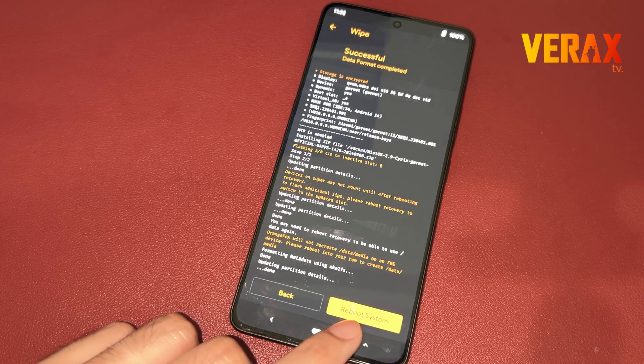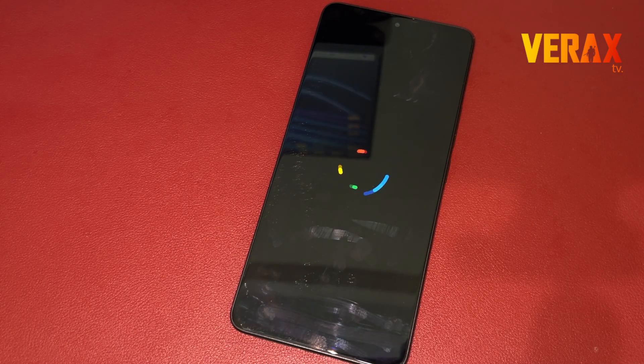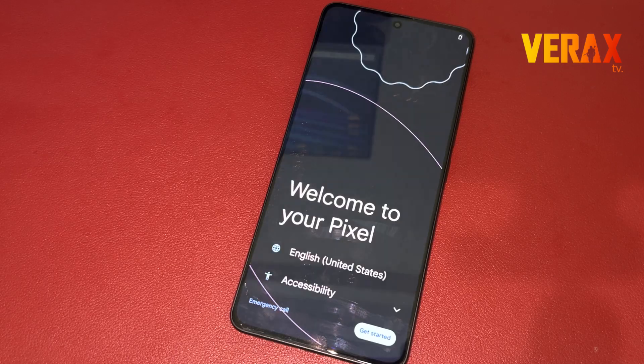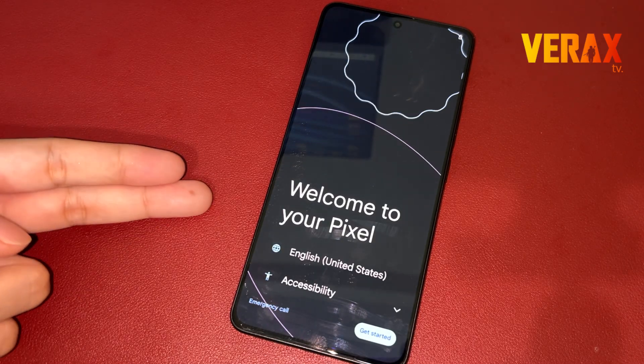Once done formatting the data, you are now safe to reboot to system. First boot may take some time. Once booted to the welcome screen, just set it up like a new device.